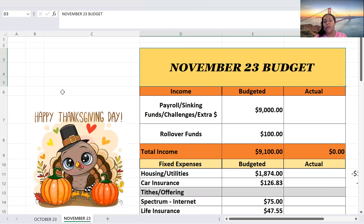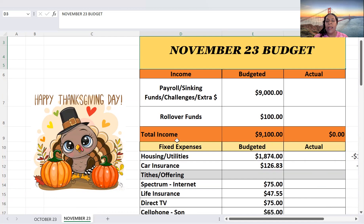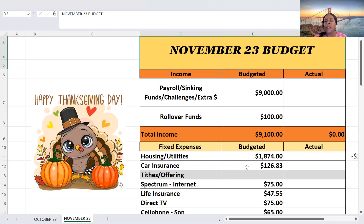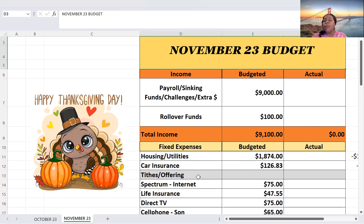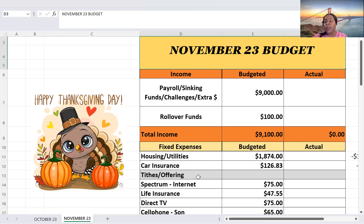Okay, so for my fixed expenses for housing utilities, $1,874, car insurance, $126.83. I did add a new line, and that's tithes and offering. And because I do pay those items, I am going to put them here. However, I will not be sharing or disclosing that because it's private, and I don't share how much money I give.